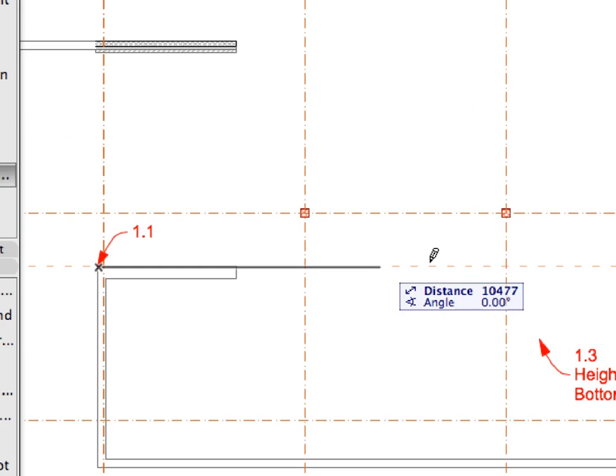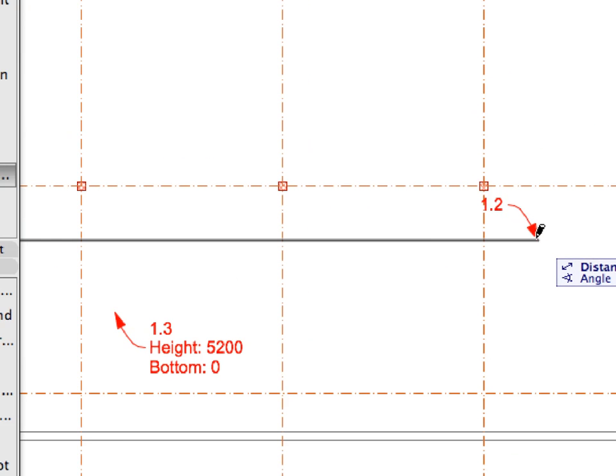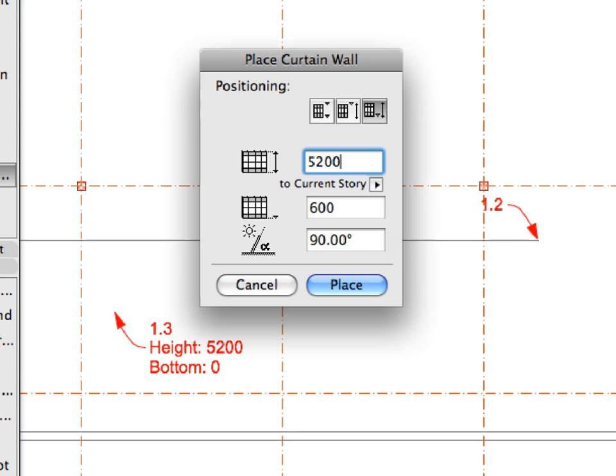Finally, click at the three points in sequence as called for by the labels, and then specify the Height and Bottom Level values for the new Curtain Wall.